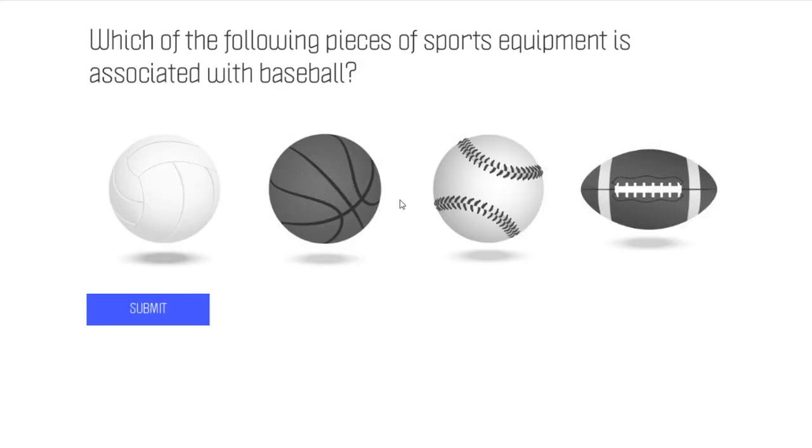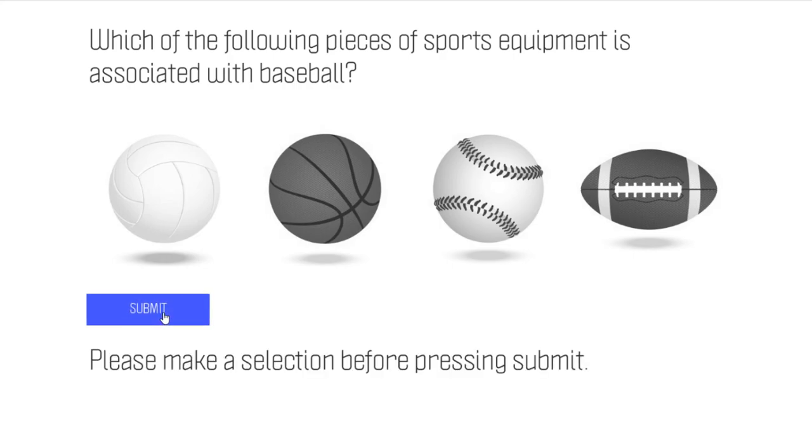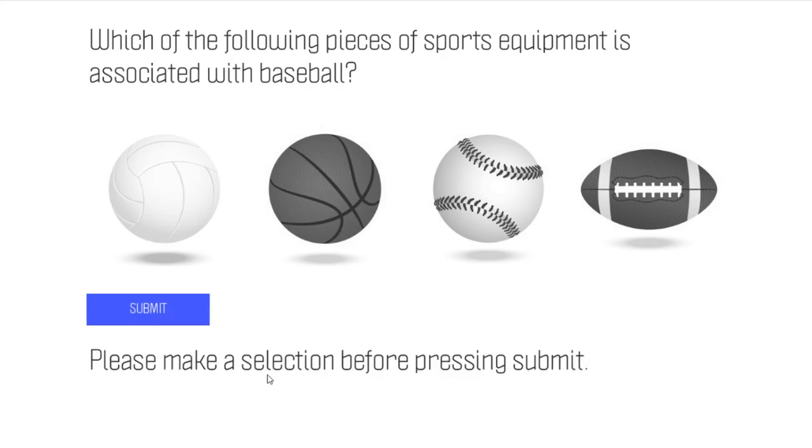OK. So, here's our question. We have our balls on the screen. Let's not make a selection and see what happens when I press submit. Please make a selection before pressing submit. Perfect. That's exactly what we need to see.